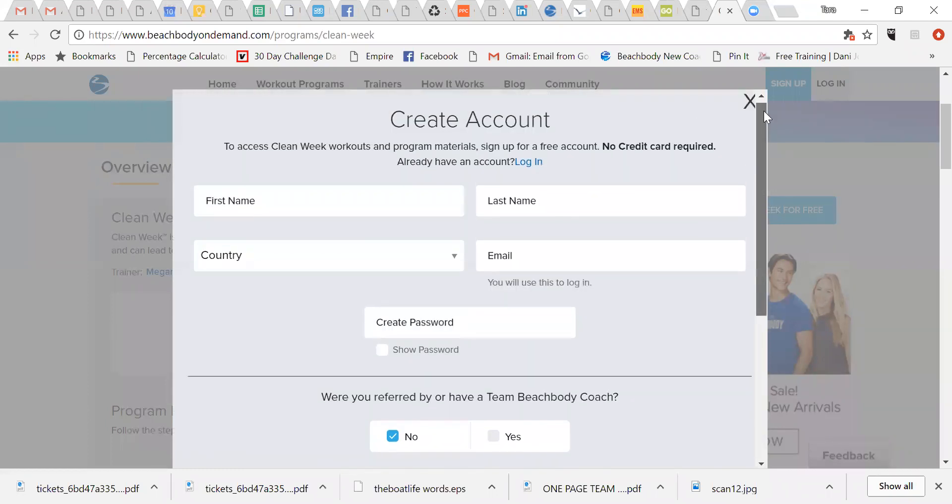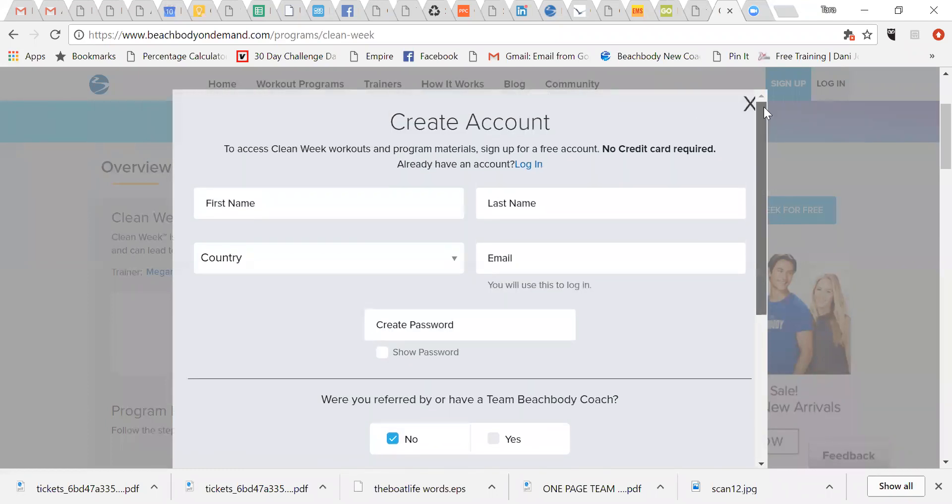and then you just go in and you create the account. So all you're doing is just creating a Beachbody account. So I know I just said you don't have to sign up for anything, but this isn't signing up for anything. You're just creating a free account.